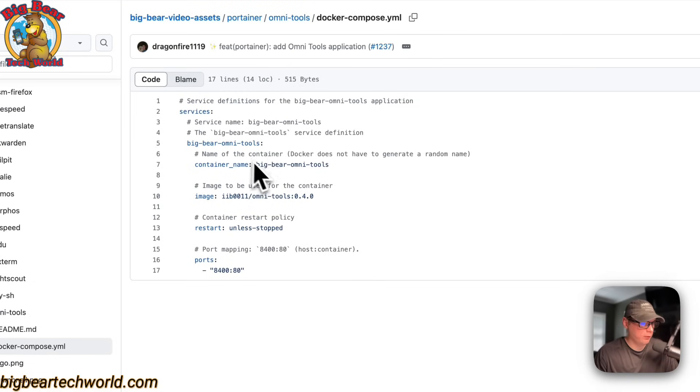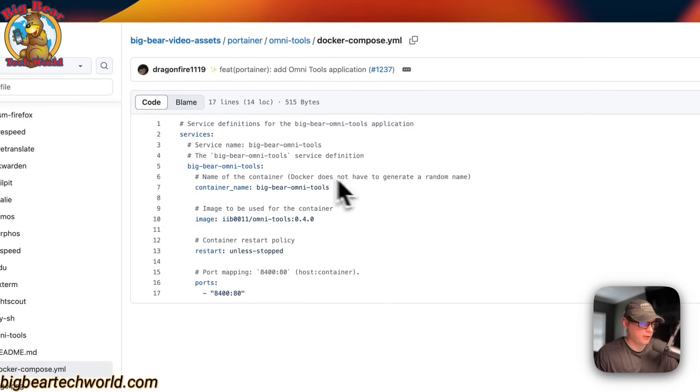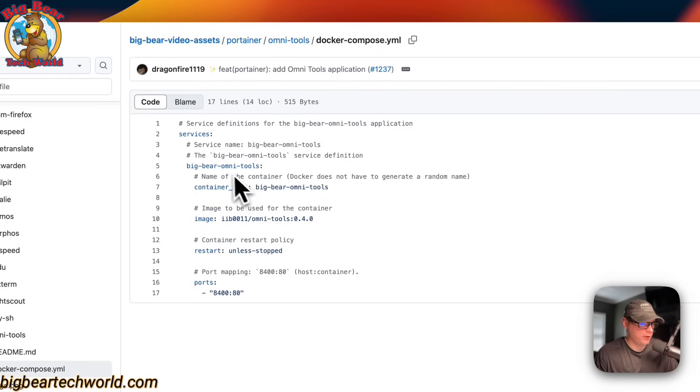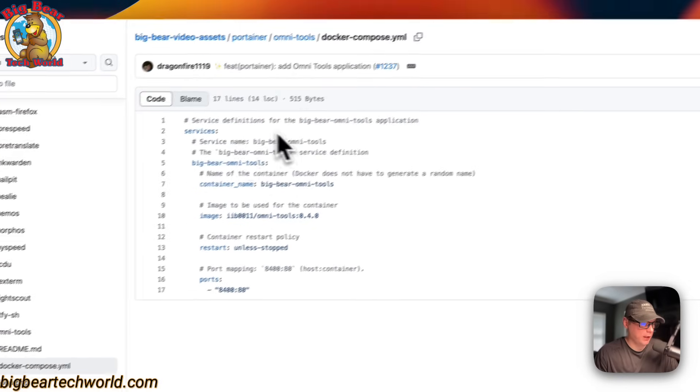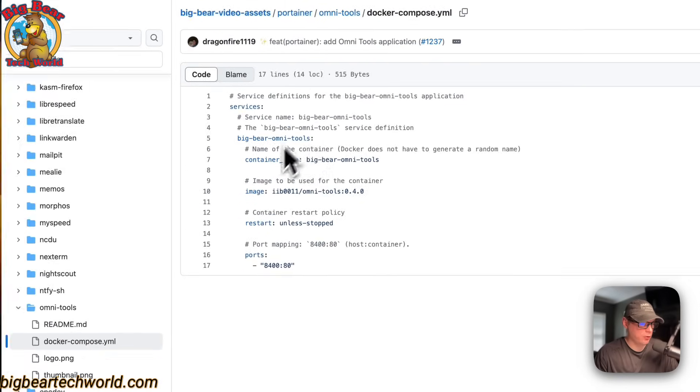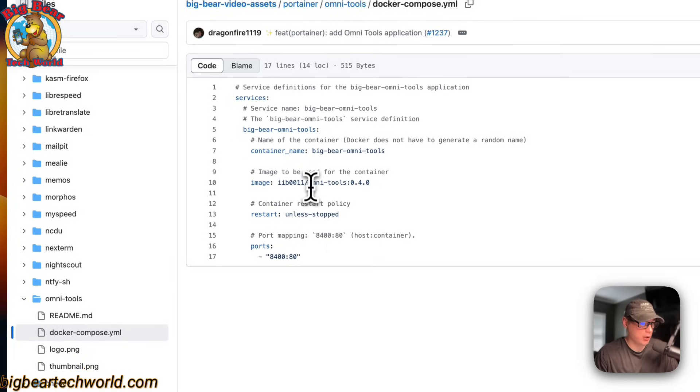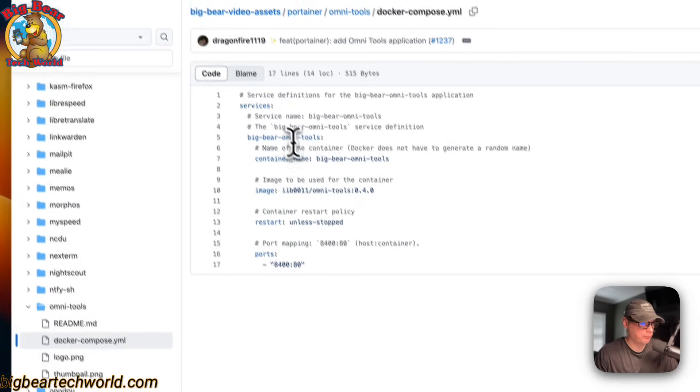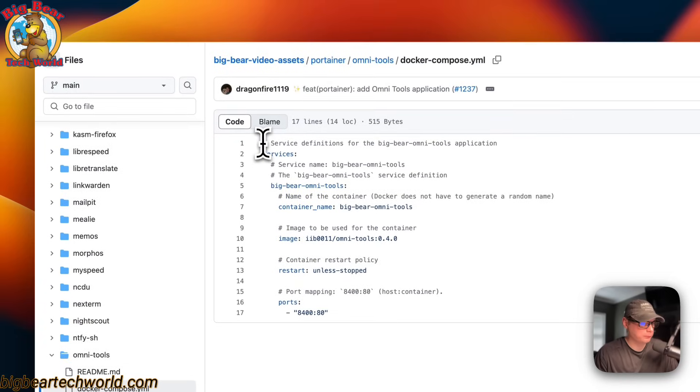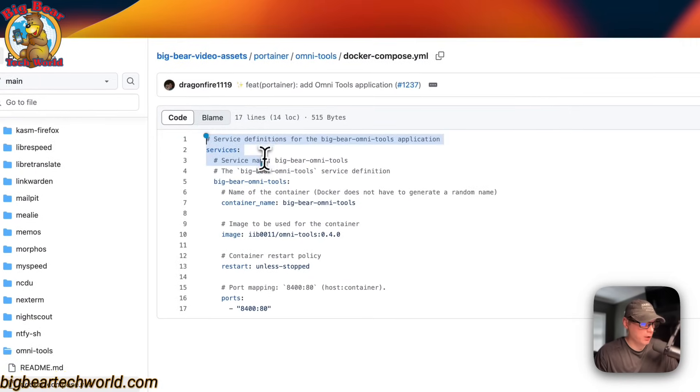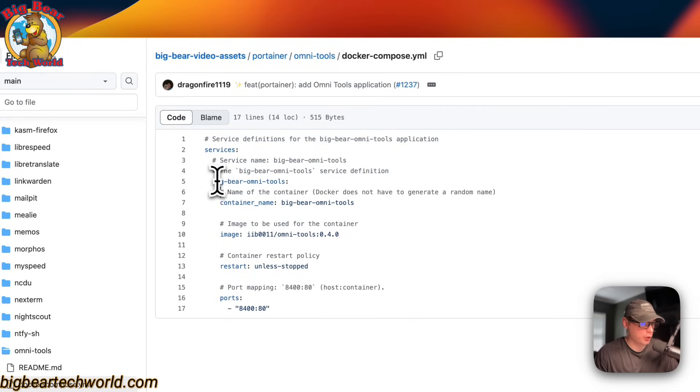Now this is the Docker Compose, and this is what we will be putting into Portainer to run it. This will be using the Docker Engine underneath, and this is to explain how to make the service to Docker. A service is up here, and then the service name is BigBear OmniTools,